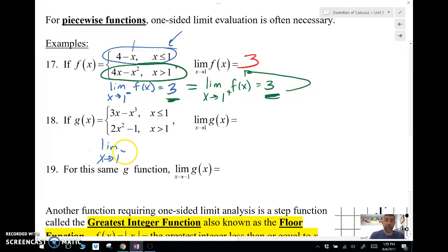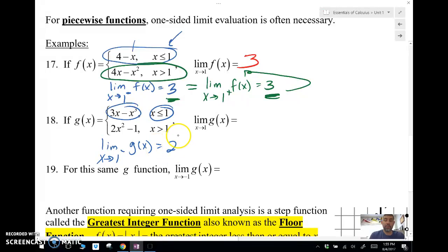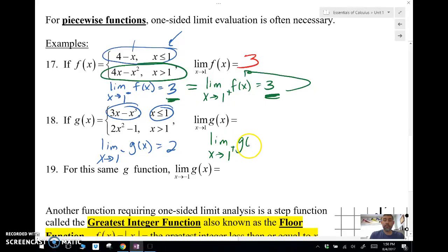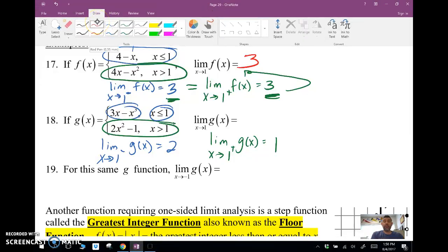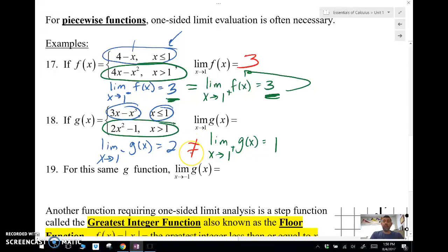For the next function g(x): the limit as x approaches 1 from the left — I plug 1 in and get 3 minus 1 cubed, which gives me 2. Then the limit as x approaches 1 from the right — plugging in gives me 1. These two values are not equal, so this limit does not exist. The limit from the left and the limit from the right have to be equal in order for the overall limit to exist.